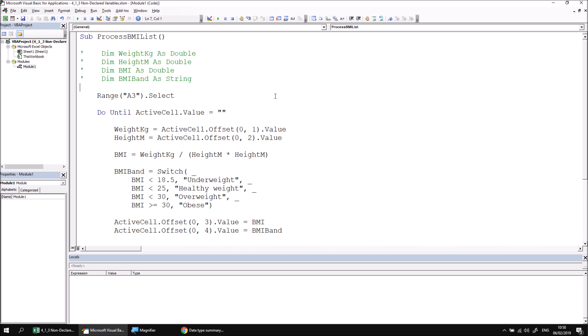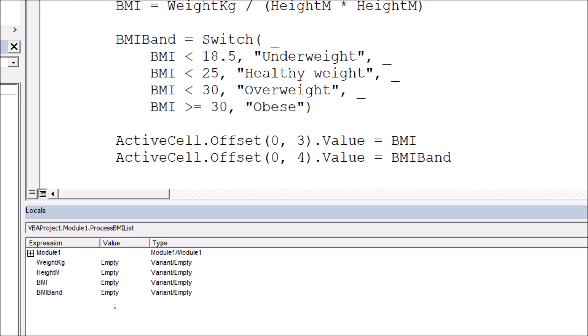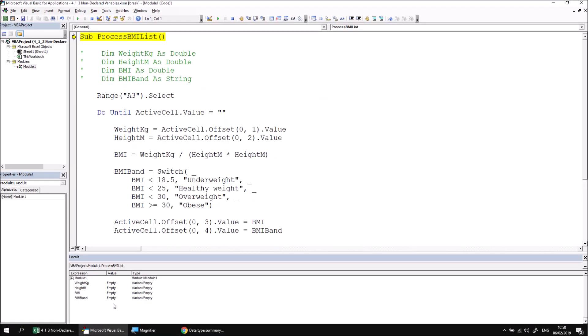Although everything appears to work as normal from the end user's point of view, there are some fairly significant differences going on behind the scenes. Let's prove that by starting to step through this procedure and have a look at what happens in the Locals window. If I press F8 to begin the Process BMI List procedure and then look into the Locals window, we can see a few differences from what we saw last time. Because we haven't stated what data type to use, VBA has automatically declared each variable using the Variant data type. The Variant data type is one which accepts any value of any type — so it could accept text, numbers, dates, etc.